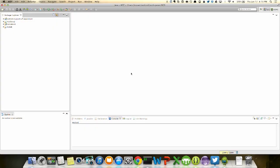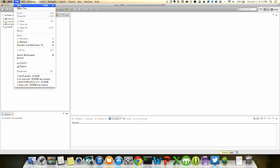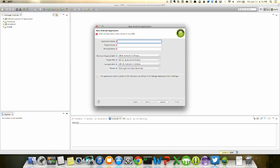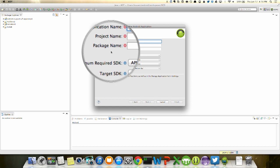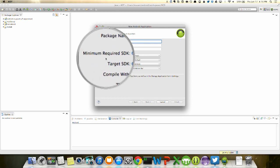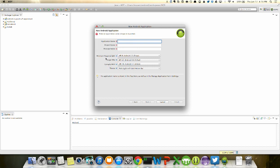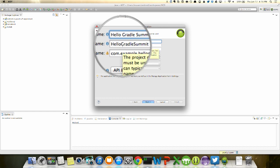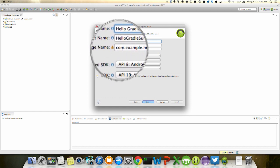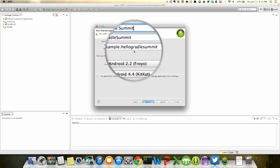Here's the Eclipse approach — if I say I want to do a new Android application project, I get a wizard with an application name, a project name, a package name, and then important factors like the minimum required SDK and the target SDK. The application name is what shows up in the Google Play Store, so I can put spaces in it — like 'Hello Gradle Summit' — and you'll see it shows up with spaces, but when converted to the project name in Eclipse, the spaces are removed.